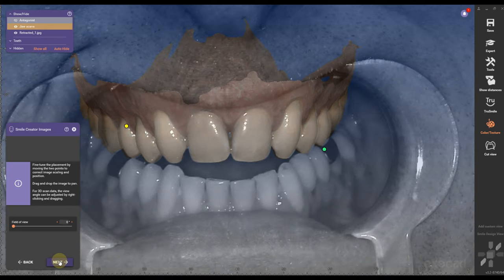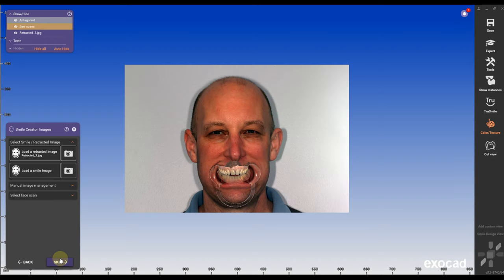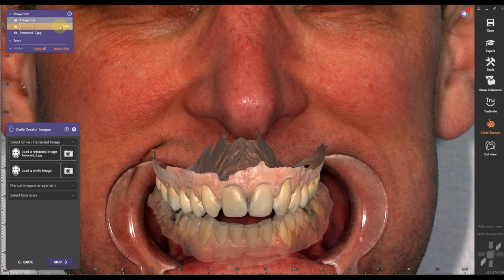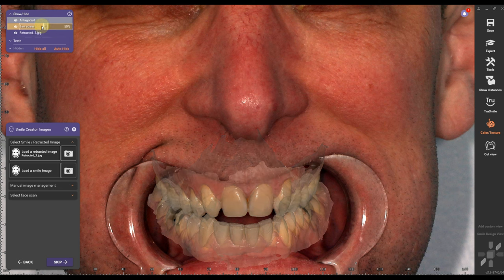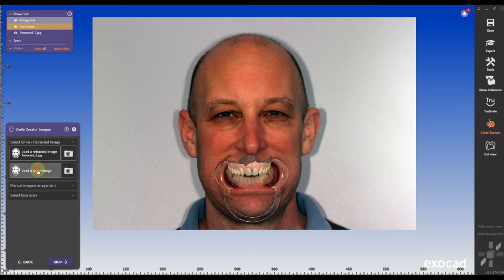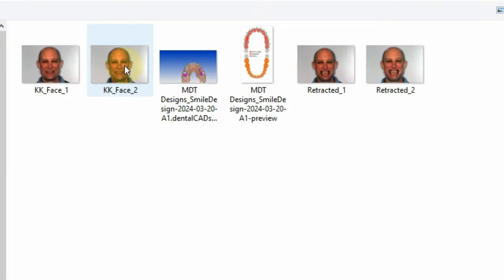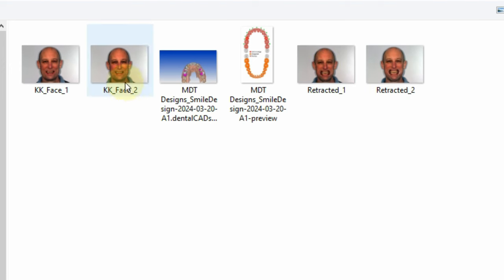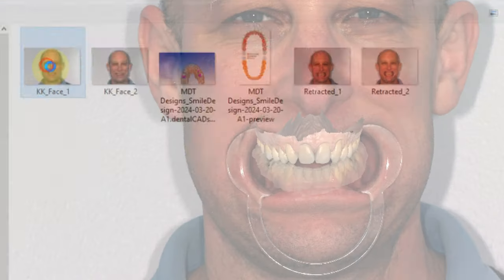Click next and we're gonna go to the next step. Now we have to import our smile photo. The smile photo — it's very important that we take the smile photo and the retracted photo in the same position.